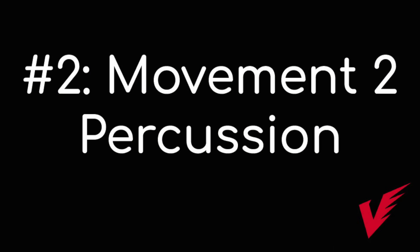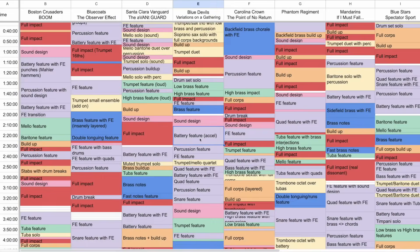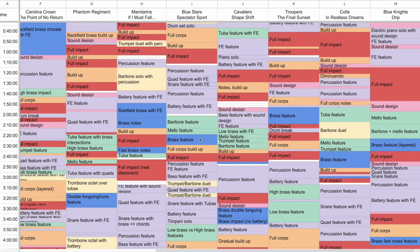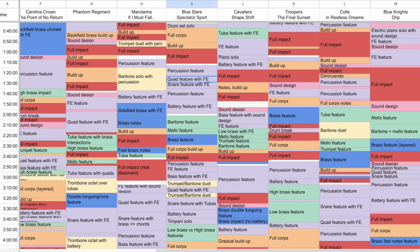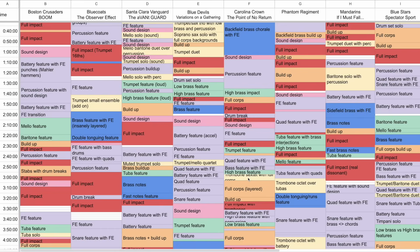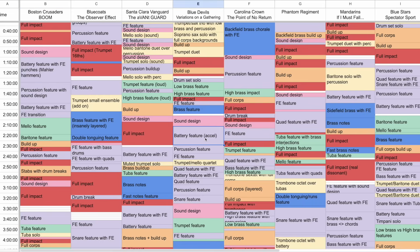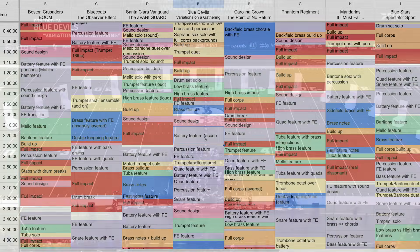Scrolling down to the two to four minute mark, we see purple everywhere, which is all of these percussion features. So all of the top 12 corps, after they finished their first full impact, had a major percussion feature pretty soon after, and almost all of them have battery section features in that time. Bass features, snare features, quad features, all through this region around two minutes. Boston Crusaders is a little earlier with a really short, punchy movement one. In my opinion, Blue Devils set up this element the strongest, particularly with how they staged their battery.